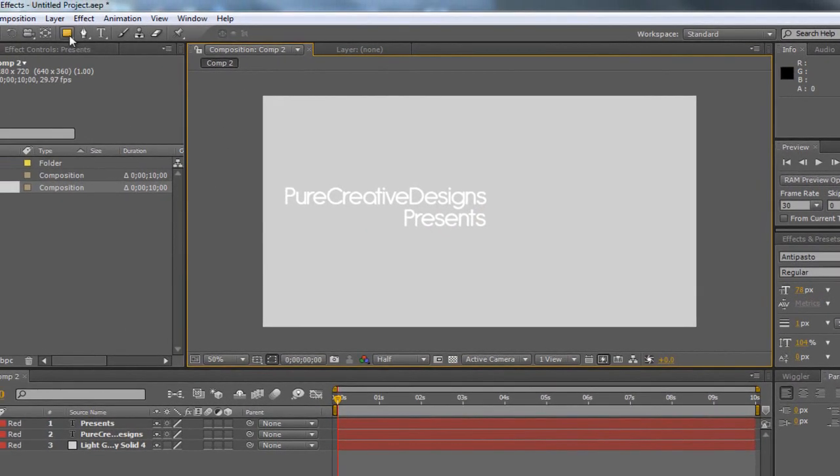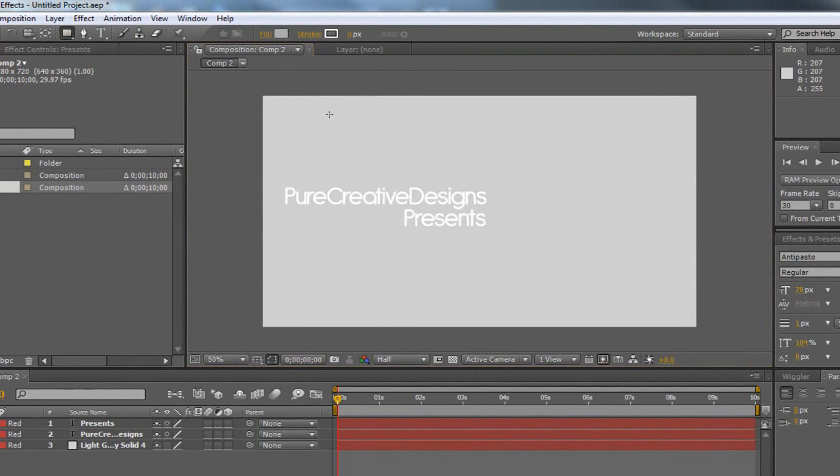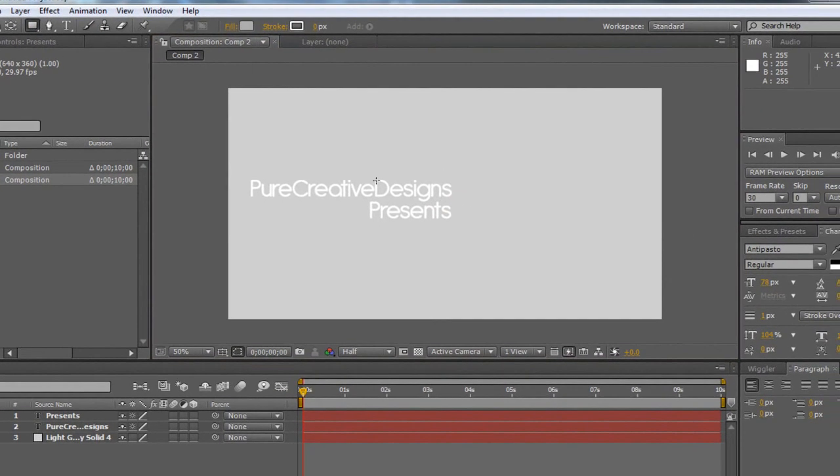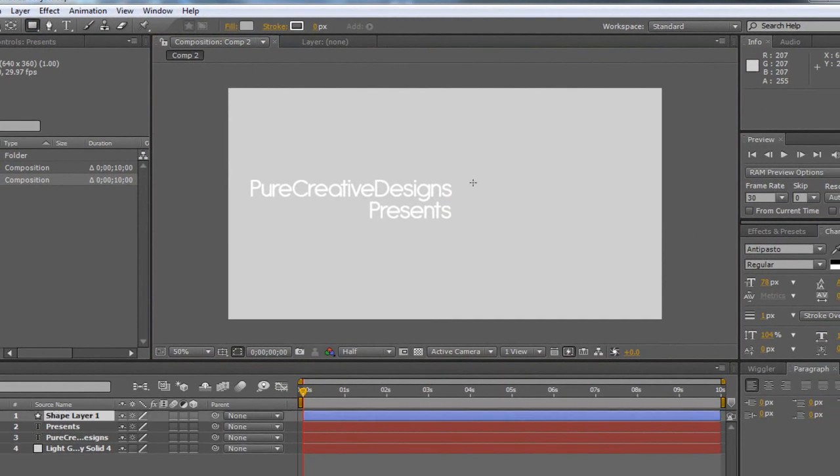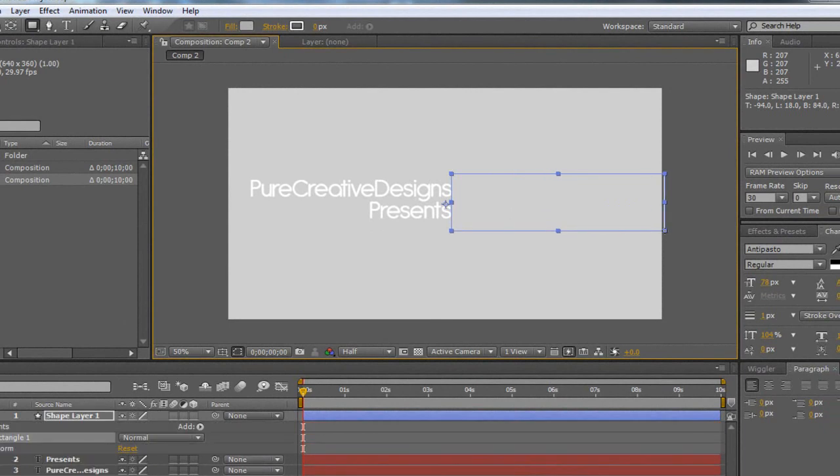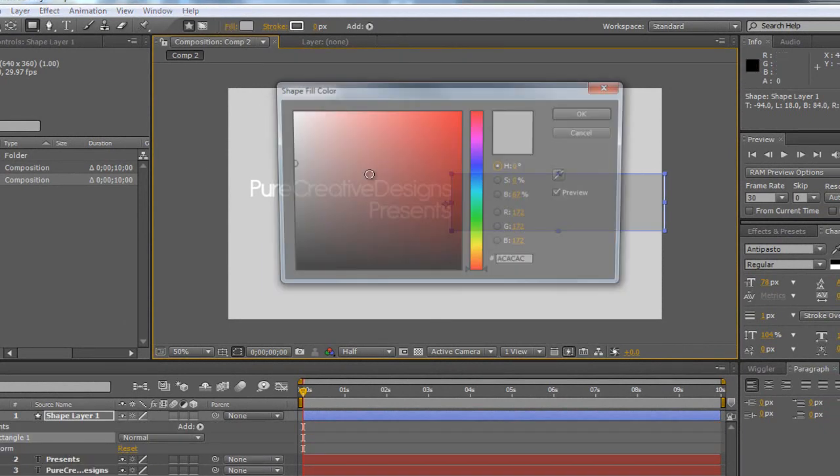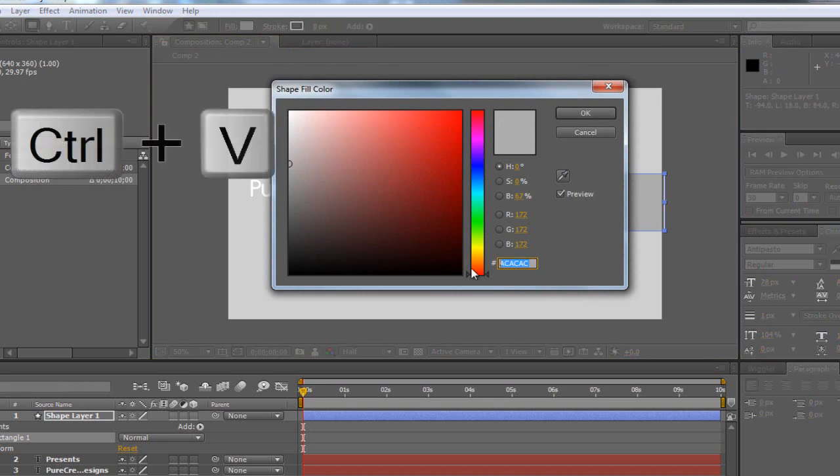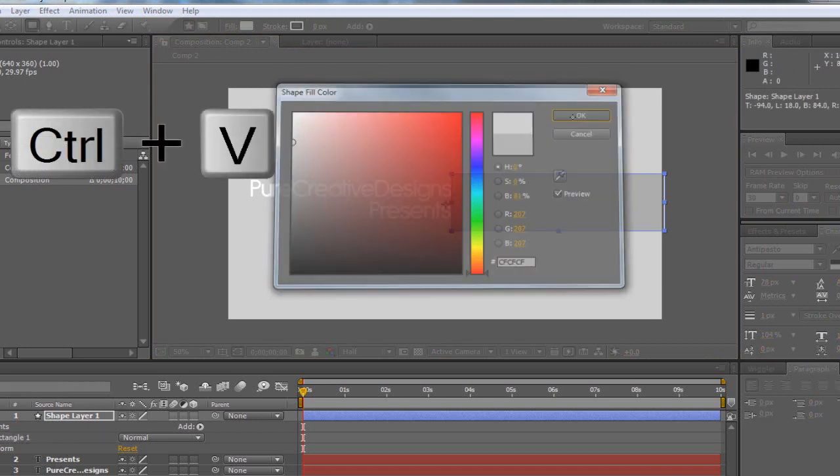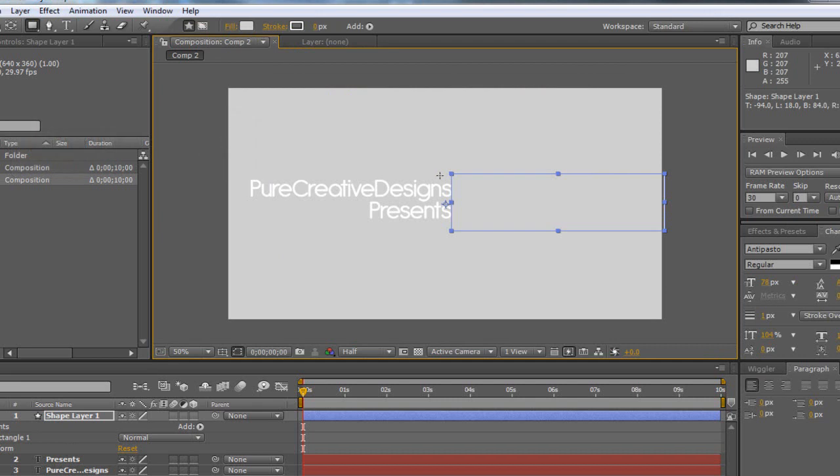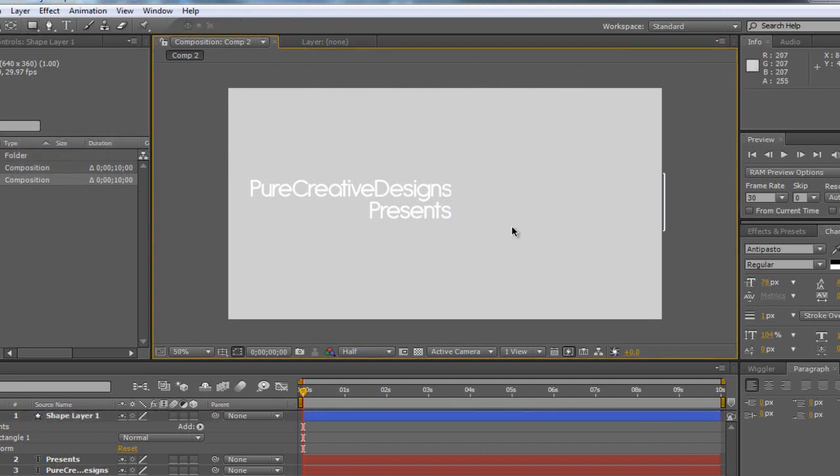So once I've got that, I'm just going to come up to my rectangle tool and create a box, making sure it's bigger than my text and making it all the way to the edge of the document. Now in the fill, I'm going to paste that code. So this is where we need that code, so it's changed to the same color as the background so we can't see it.